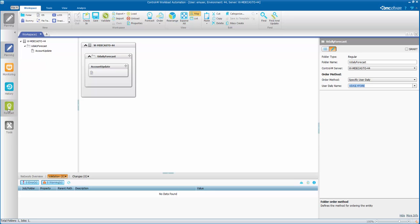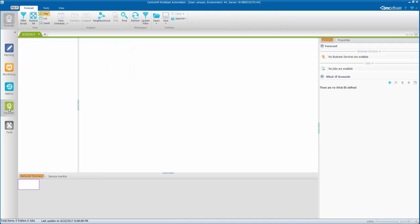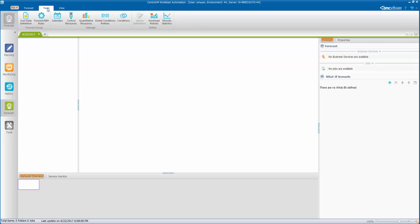So let's go back into forecast domain. And let's go to forecast, and let's go to tools. And we're going to check out the user daily definitions.